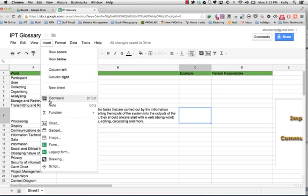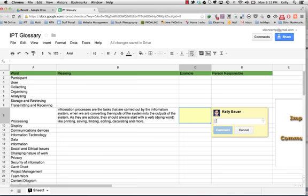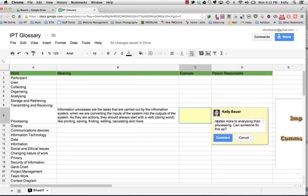So if I go here to insert comment, what I can do is I can add a comment here and you can see that it straight away comes from me personally.